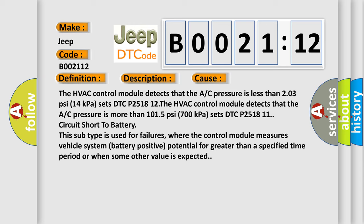Circuit short to battery. This subtype is used for failures where the control module measures vehicle system battery positive potential for greater than a specified time period or when some other value is expected.